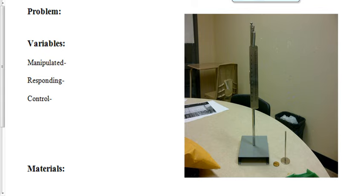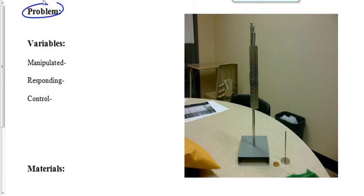The purpose of today's activity is to find the spring constant of a particular spring. Now remember, when we're writing a problem, we have to phrase that in the form of a question. So it's going to be more like, what is the spring constant of a particular spring? What's the value of the spring constant?